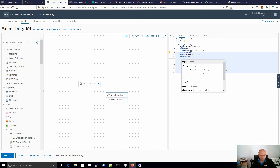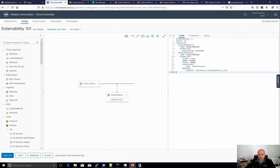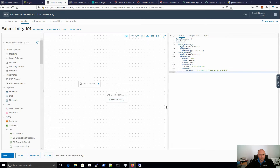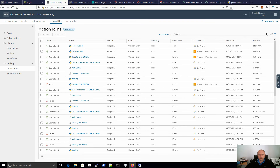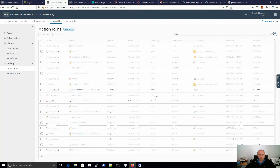So how do we make this trigger? We had our subscription filtering on the custom property 'run_abx' equals 'yes'. Let's add that custom property to the machine in the blueprint — set 'run_abx' equal to 'yes'. Now let's deploy this and see if it executes. Going to extensibility, action runs — there it is. We can see it's creating, and it'll go to completed.